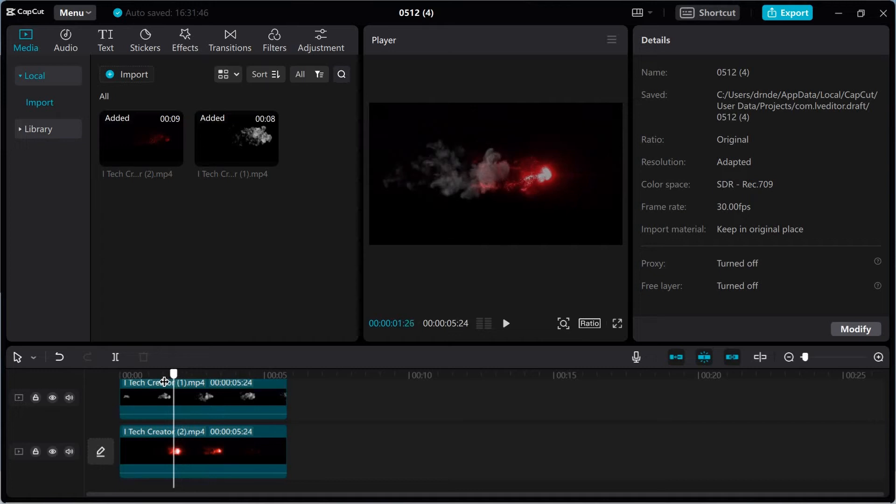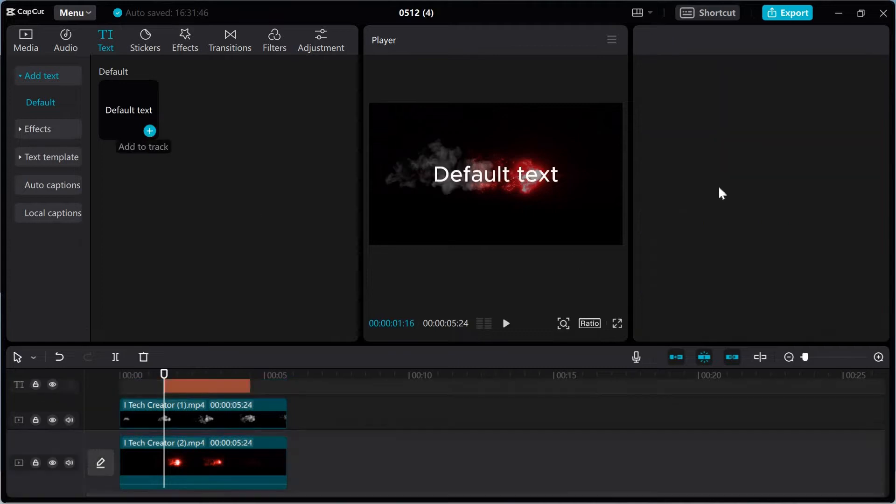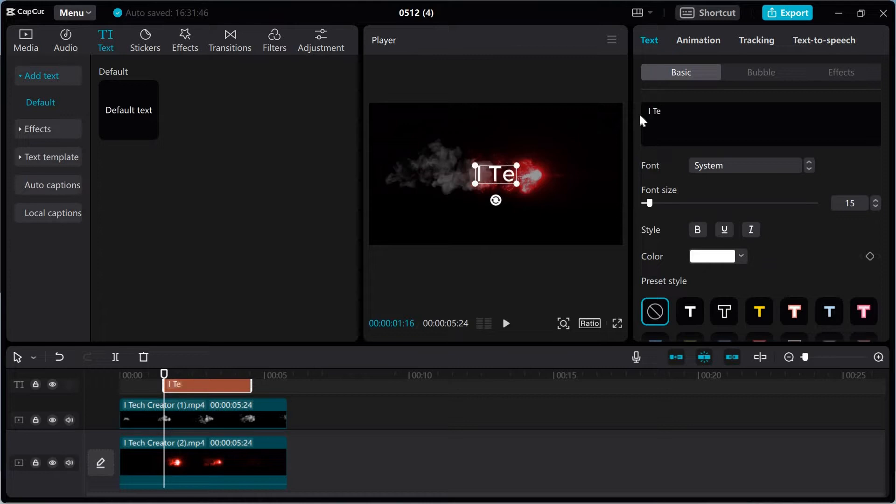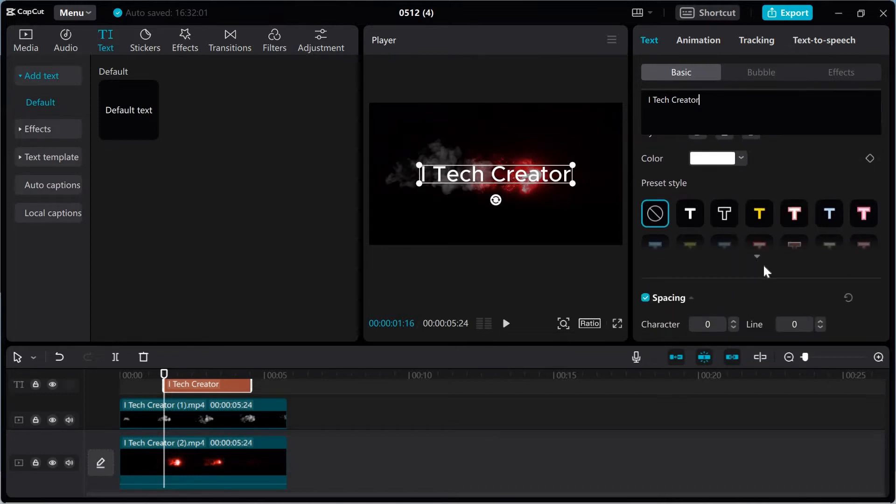So now select tags, now write your channel name. This is my channel name. So guys, don't forget to subscribe to channel. Now select the font style.